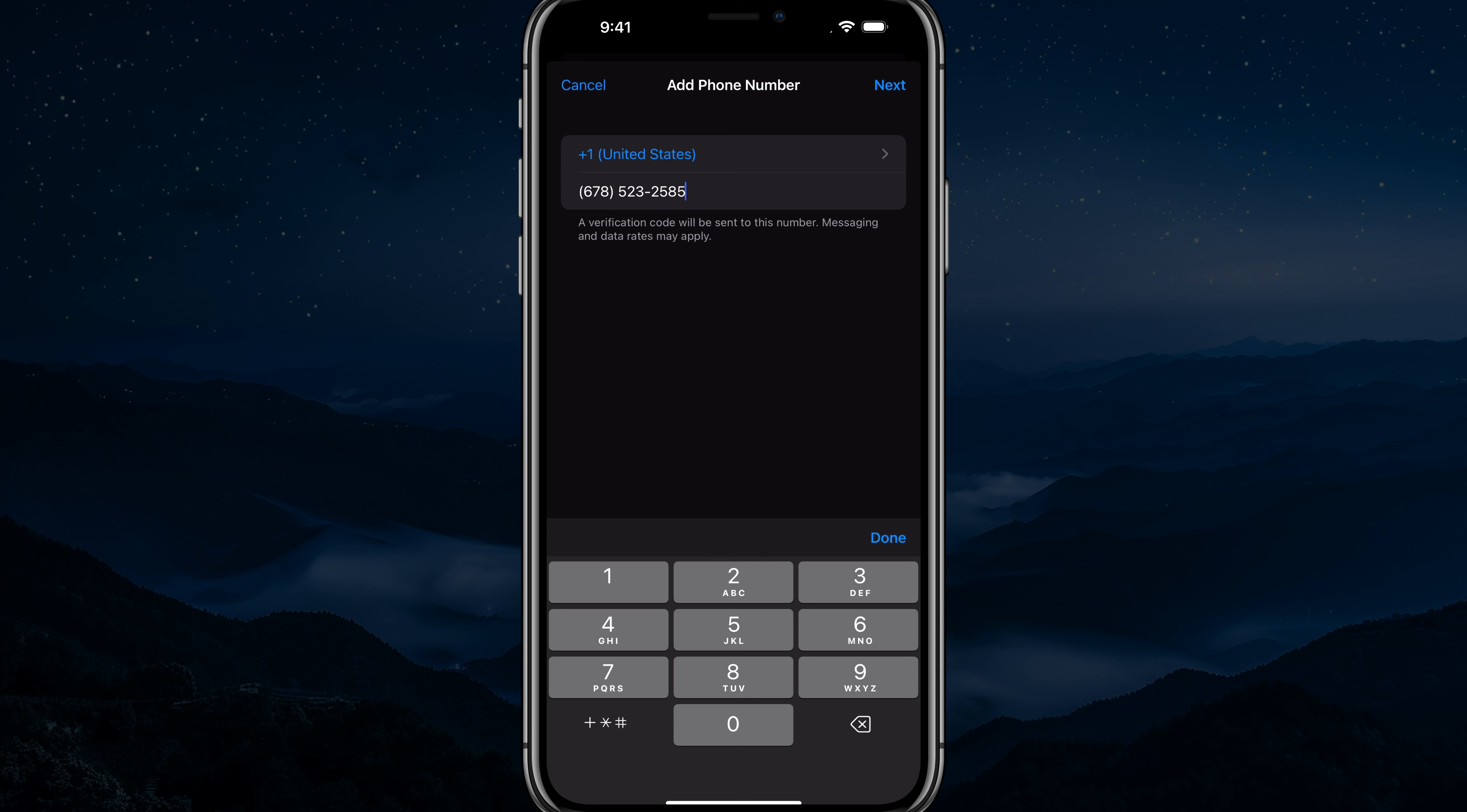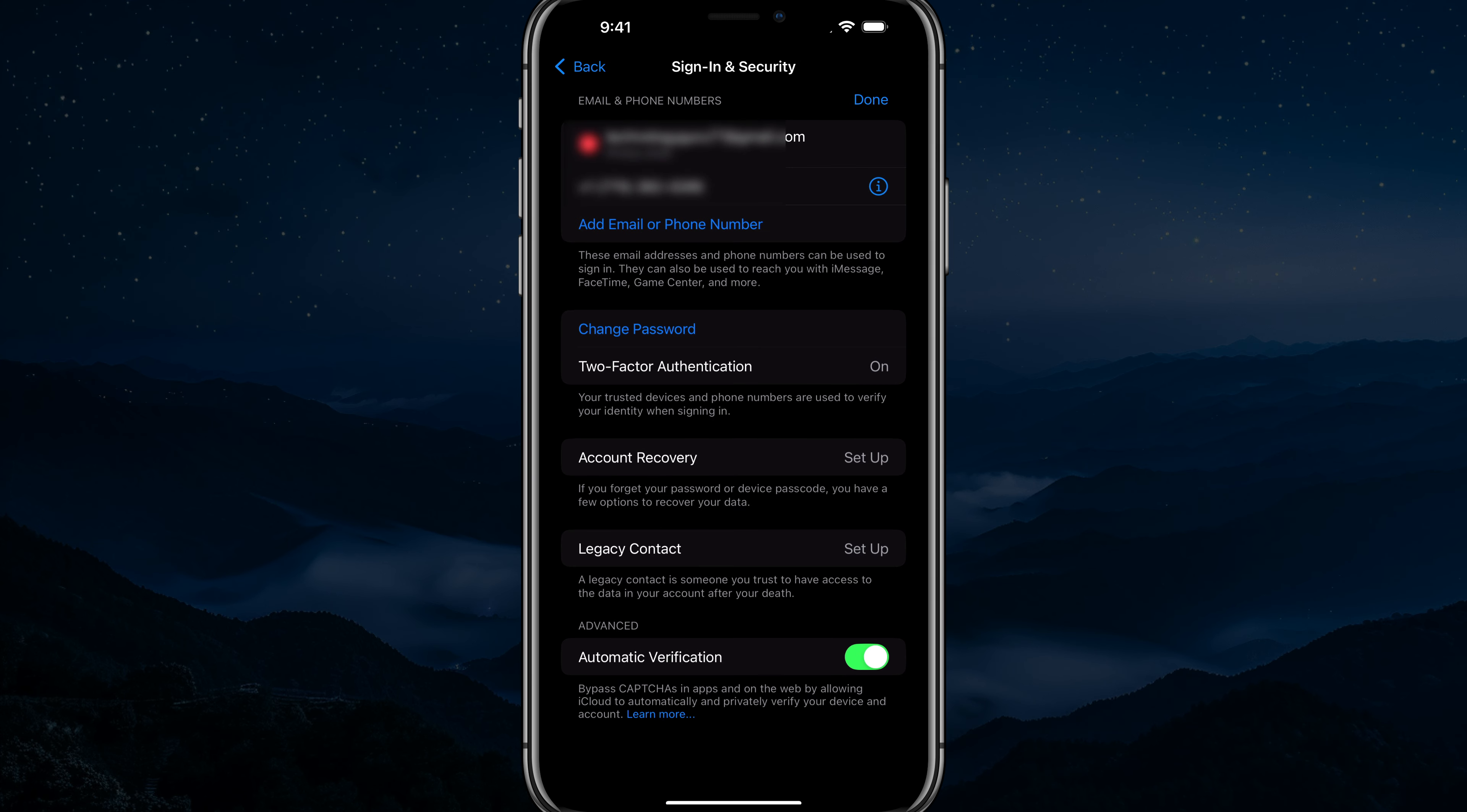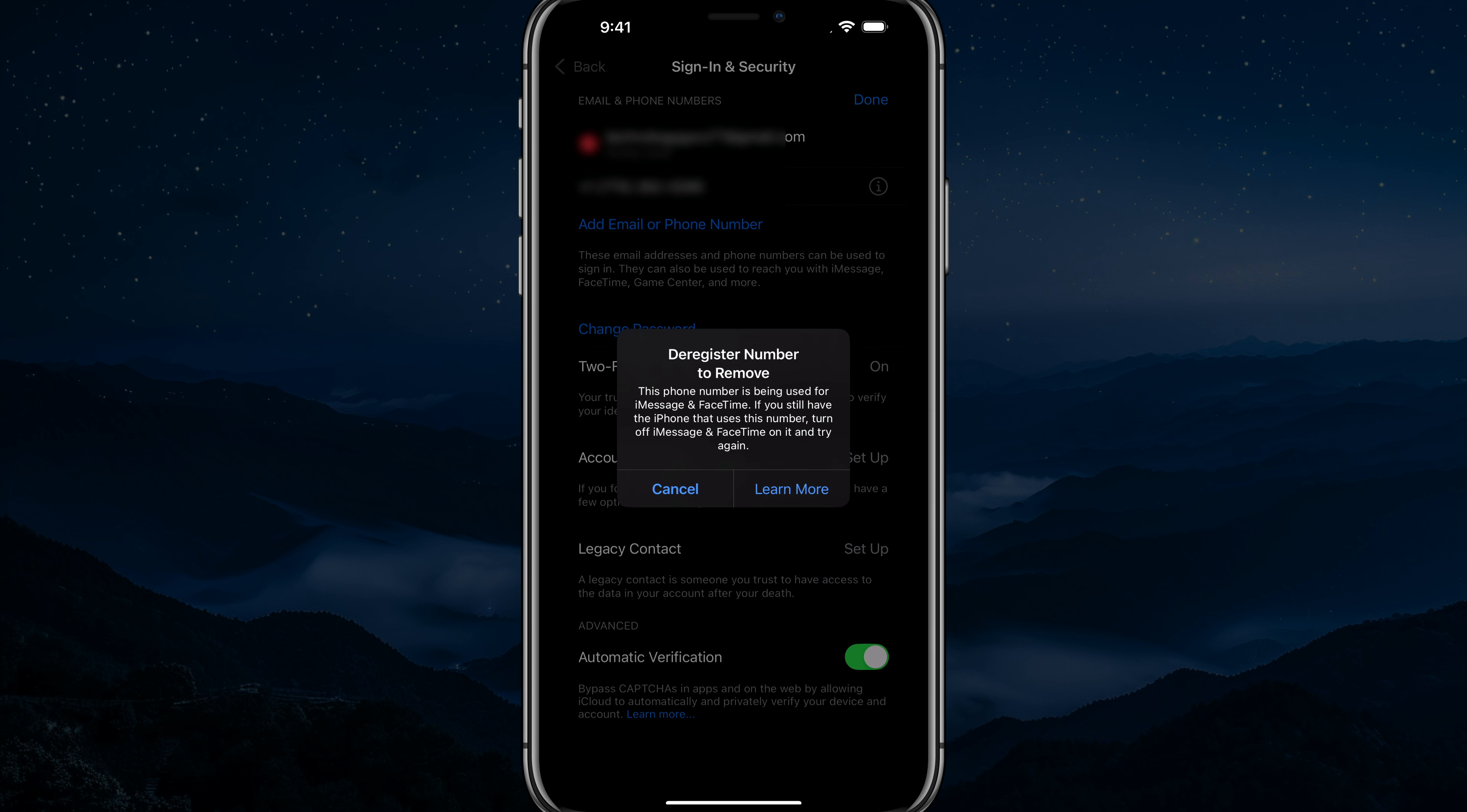And then what you do is you go ahead and tap the next option at the very top there. And then when you do so, you'll see that new number here at the very top of the screen. And you can tap the information icon here to basically de-register a number if you need to.